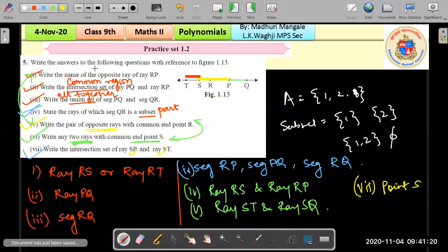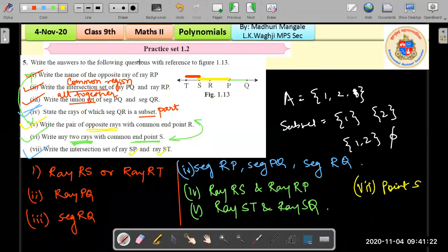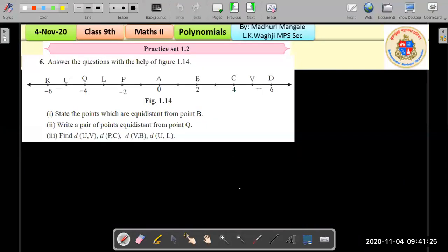That completes question five. Question six can be taken as homework.